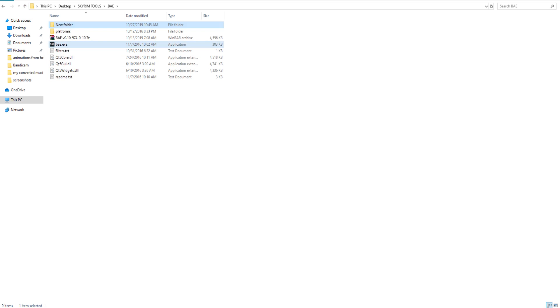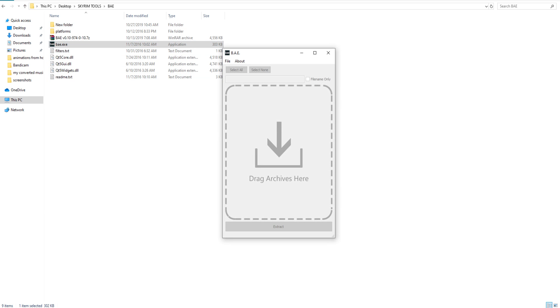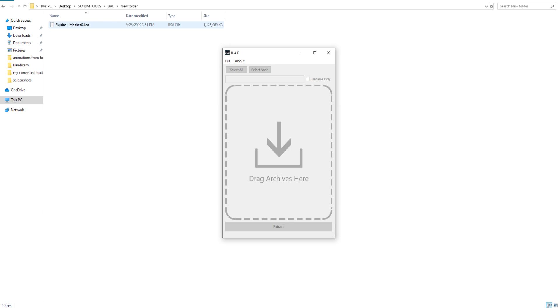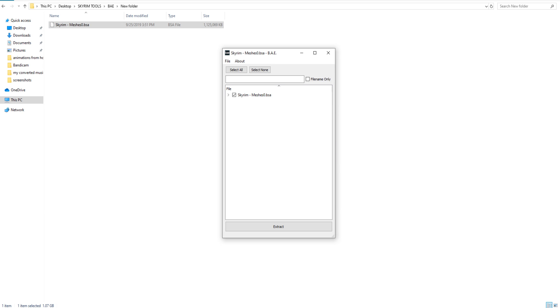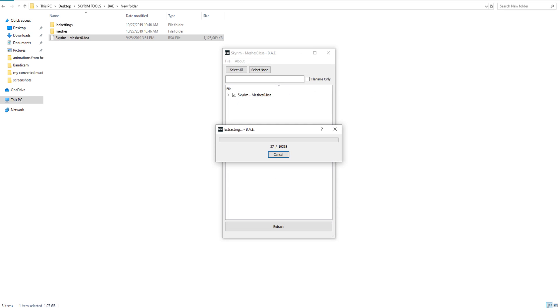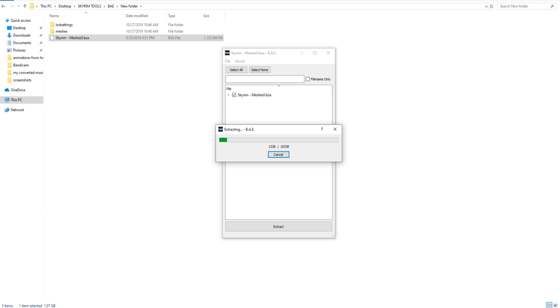Now I'm going to open up the BAE XE and I'm going to drag this in here. Okay, now extract all. It's going to ask me where I want to extract it, and I'm just going to put it in this new folder. This way I could just take the eyes that I want and then delete the rest.